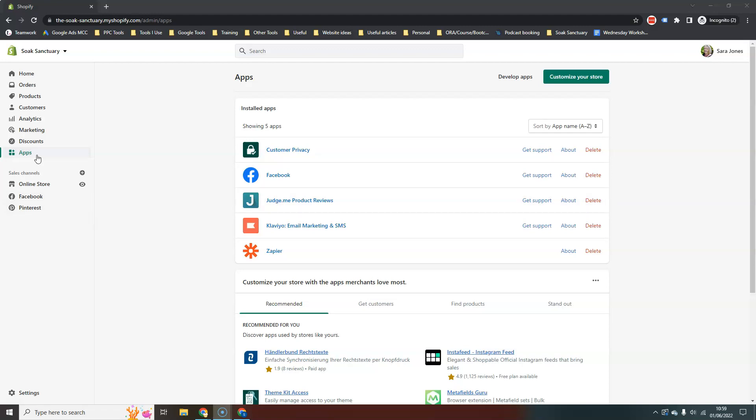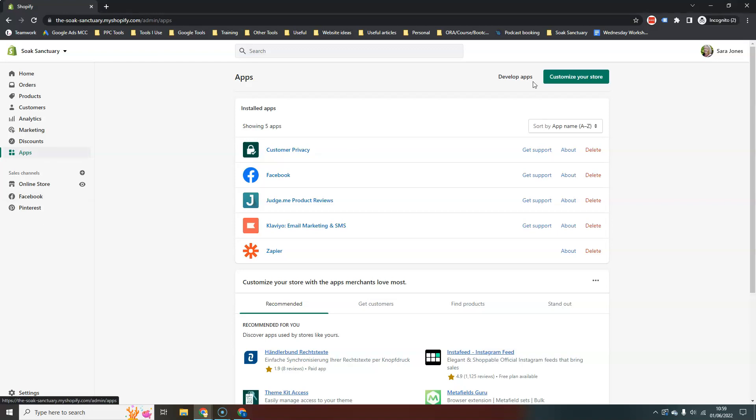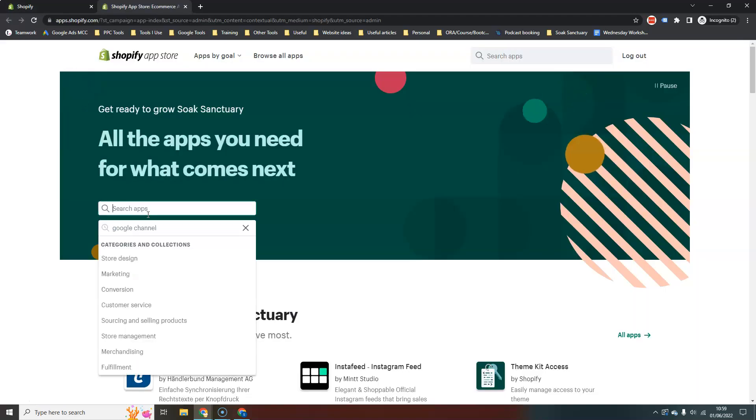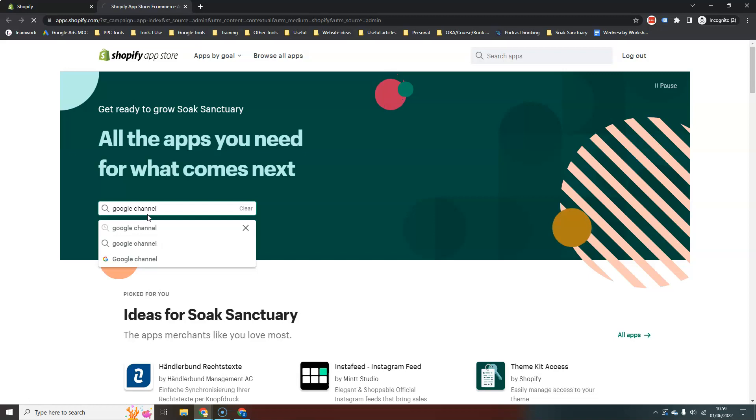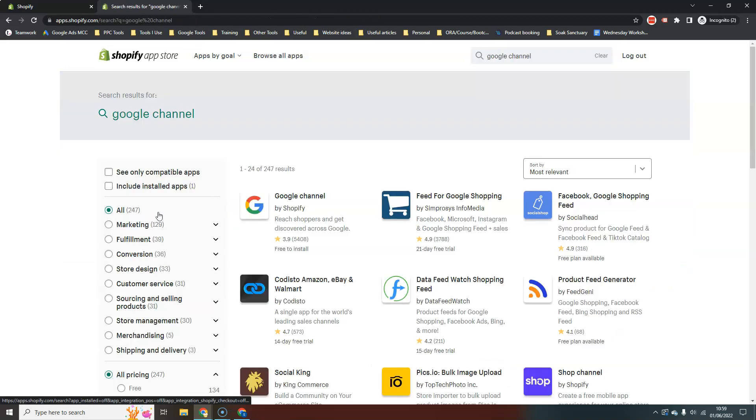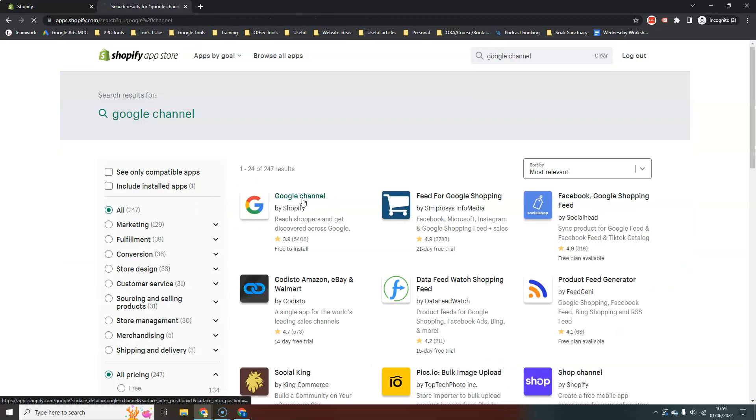So in your store you may already have Google showing down here. If you don't you just go to apps and then customize your store. We're going to search for Google Channel and this is the one you want here, Google Channel by Shopify.